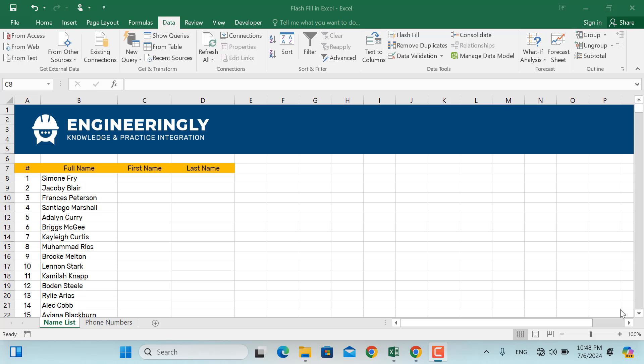This tool can save you tons of time by automatically filling in data based on patterns it recognizes. So what exactly is Flash Fill? Simply put, it's a tool that automatically fills you with data when it senses a pattern.